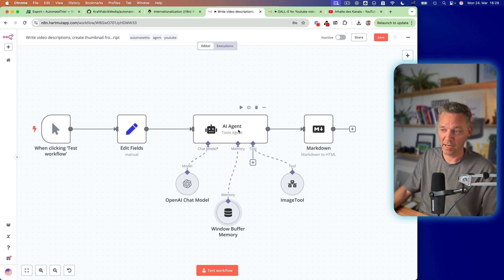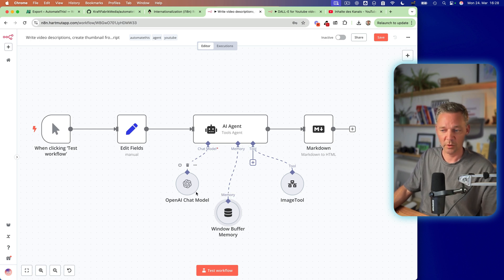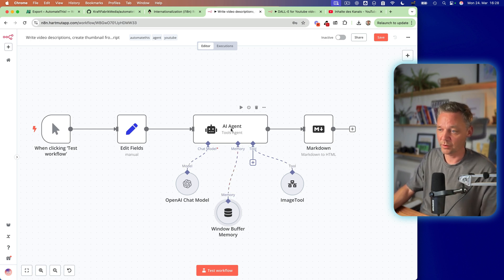So then I have my agent. I have the OpenAI chat model. You can have whatever chat model you want and I have an image tool which I show you in a second.